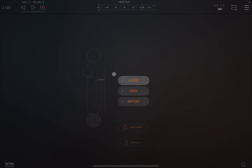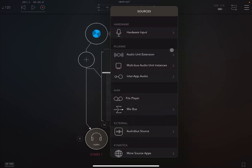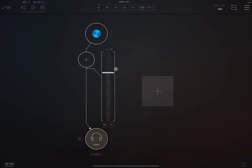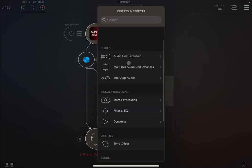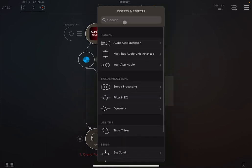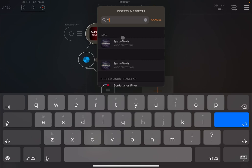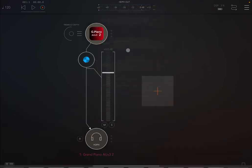As usual we create an audio channel and we get our favorite grand piano because it's very light, very easy to use, and then let's search for Spacefields.